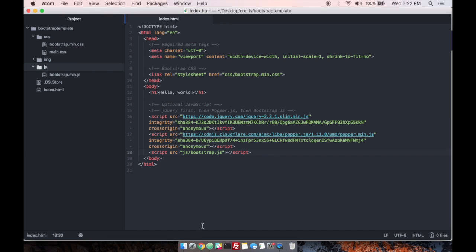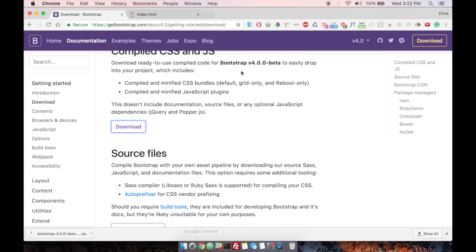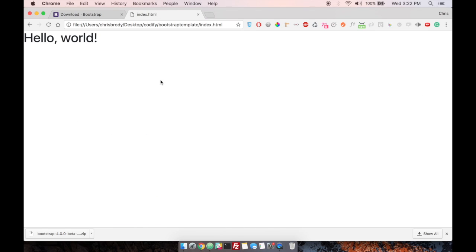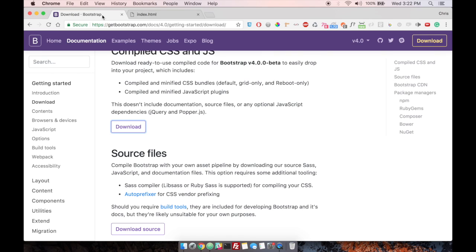Now, if we go and refresh in the browser, it's going to look the same. Nothing's changed. We just actually included the files instead of reaching out to someone else's server.